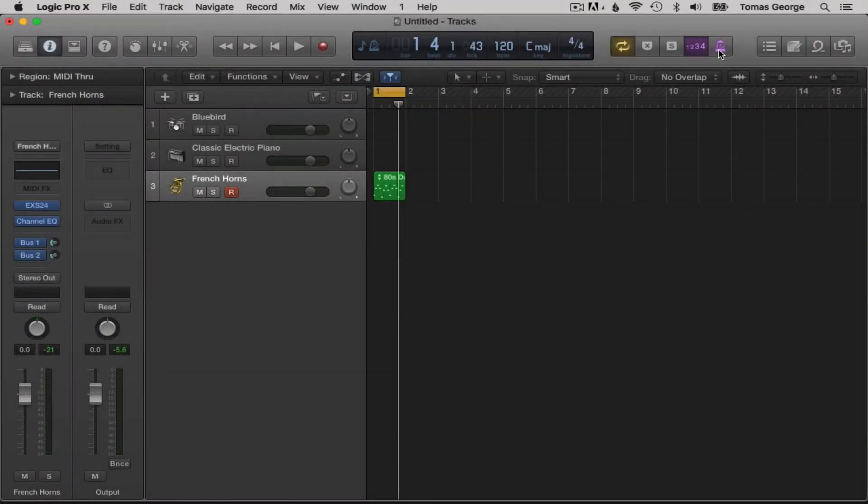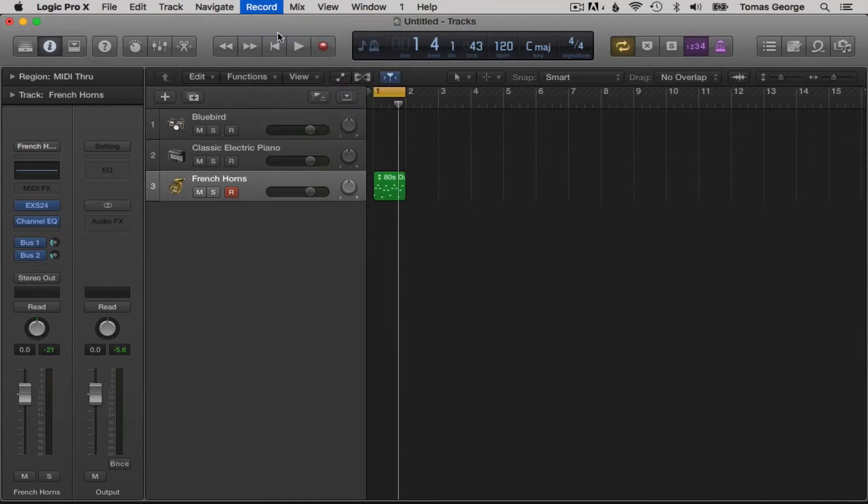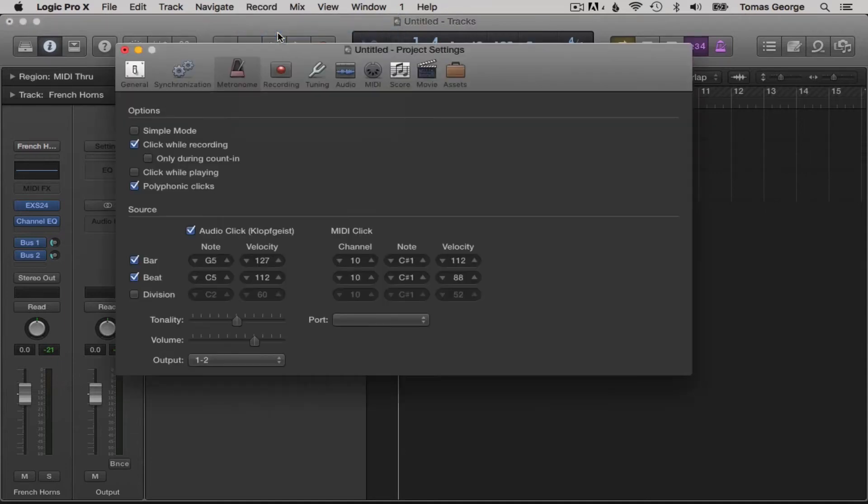If we go to record in the top window and click on metronome settings, this will give us more settings to work with.